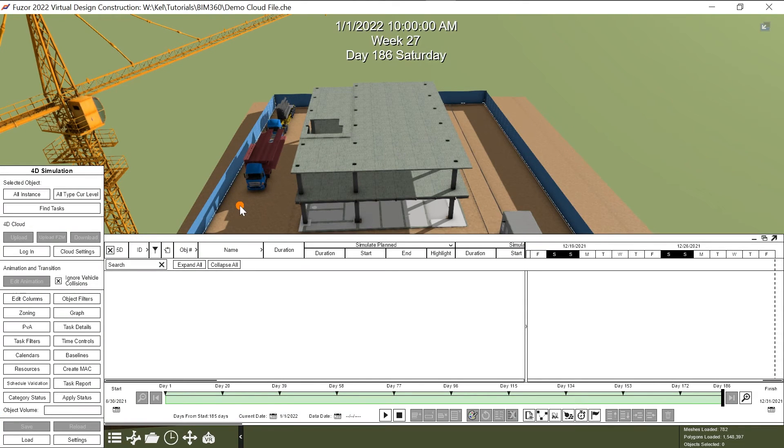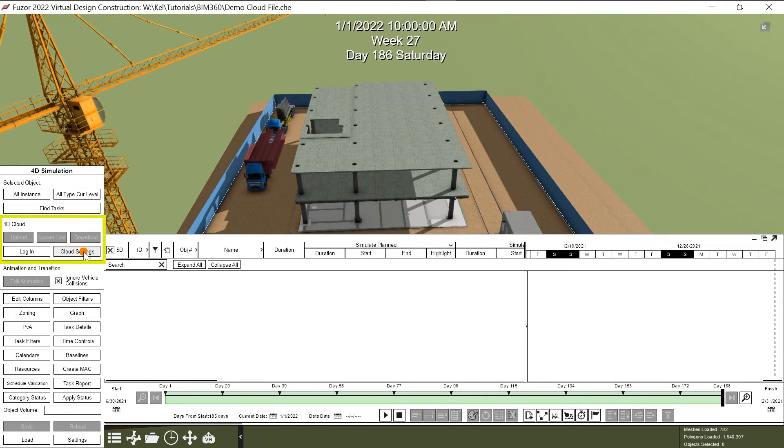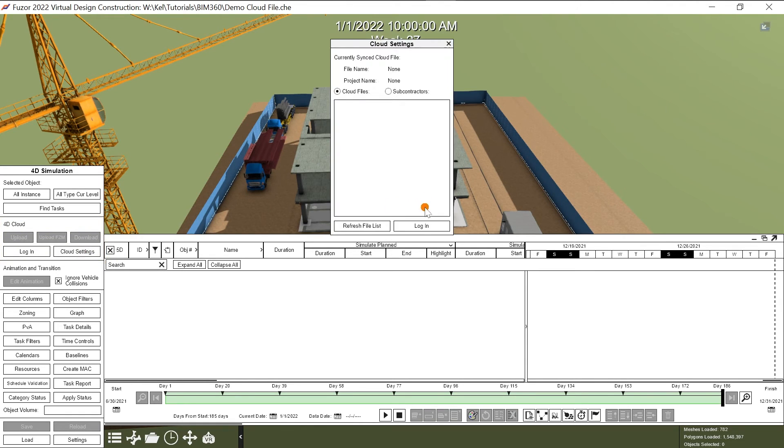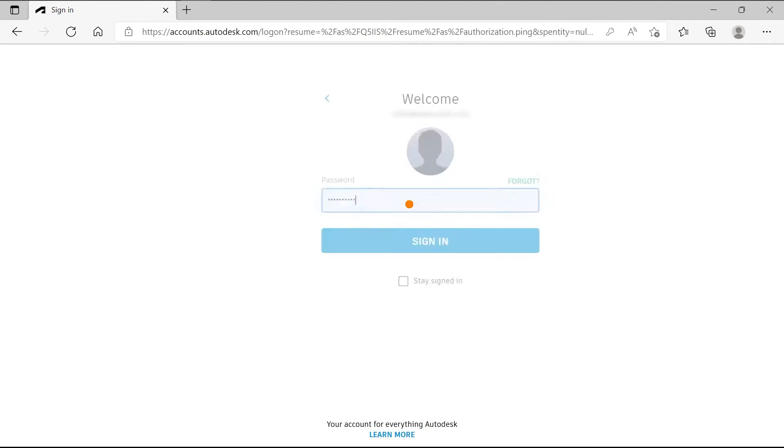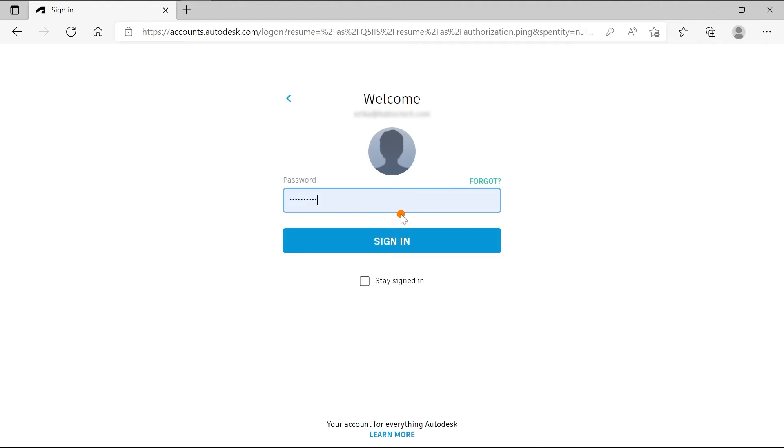Once you have the 4D simulation window open, navigate to Cloud Settings. Click Login. This will take you to your Autodesk BIM 360 account. Simply log in and allow Fuser to access BIM 360.